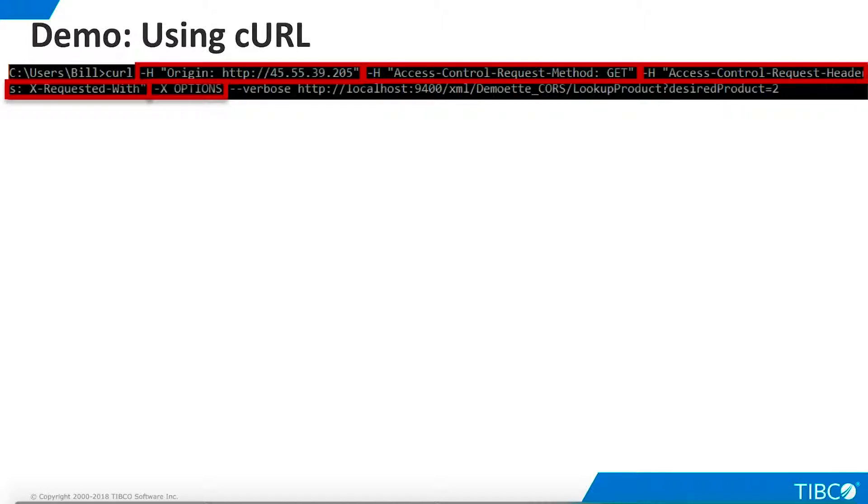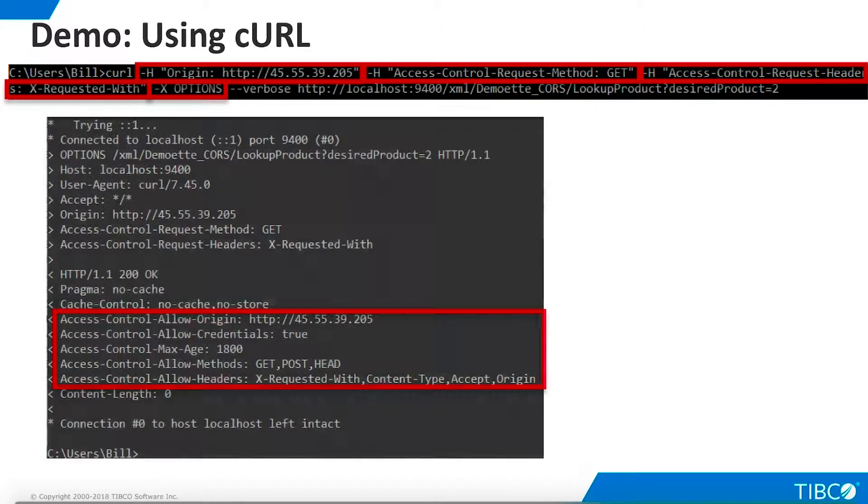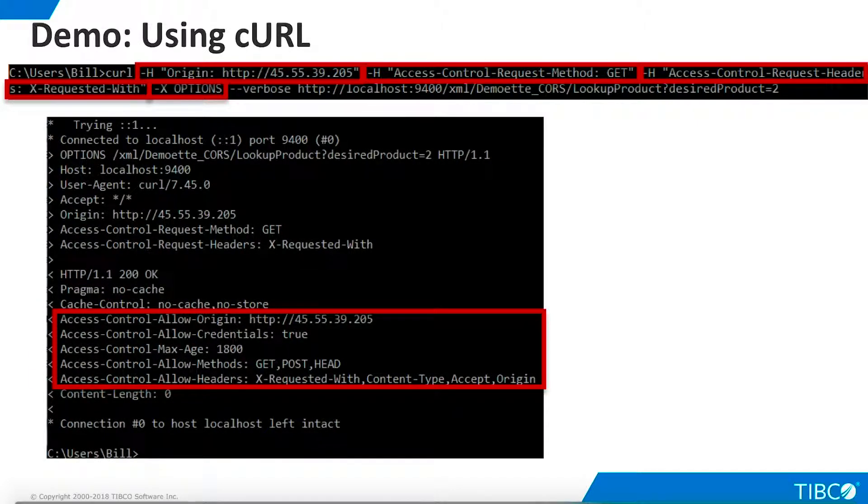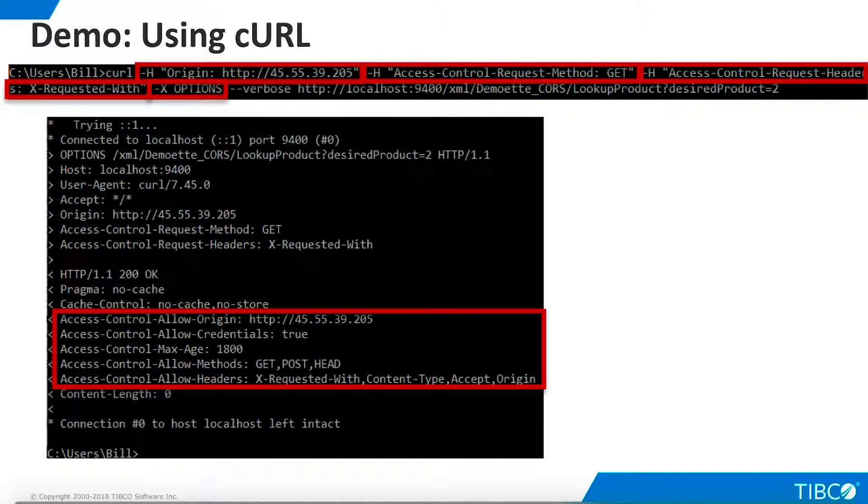The dashXOptions parameter specifies that this is a preflight request. TDV responds with the header information shown here, indicating that the CORS request is valid and will be permitted.